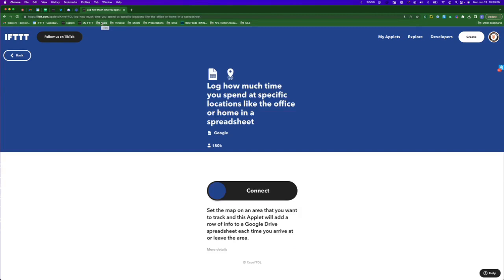Over 180,000 people are using Google Sheets with their location service on IFTTT to track how much time they spend in specific areas, like the office or at home.